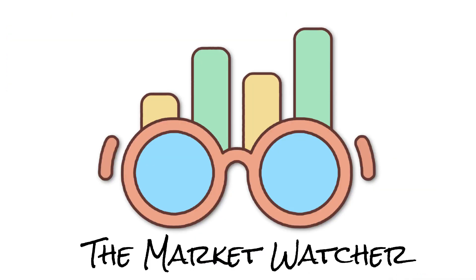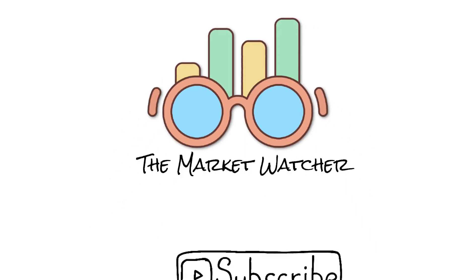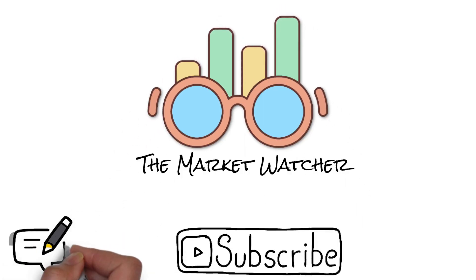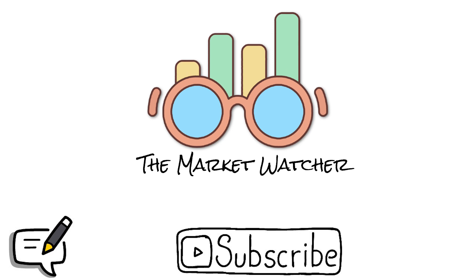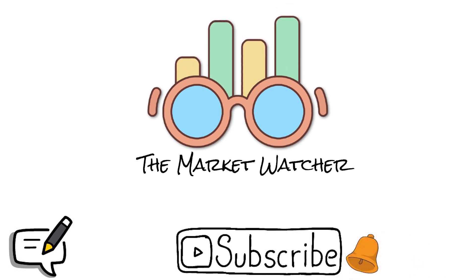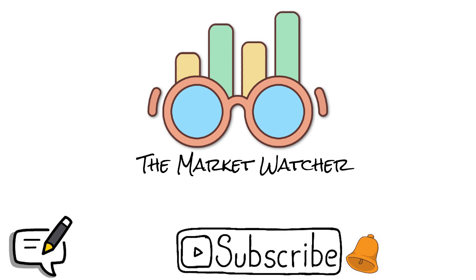With this, I end the video. Subscribe for more market analysis and comment down below which other topics you want me to cover next. Hit the bell icon so that you won't miss out any of my upcoming videos. Goodbye for now and until next time.